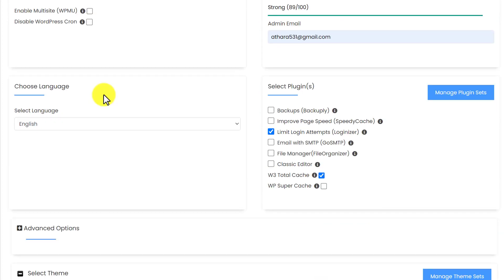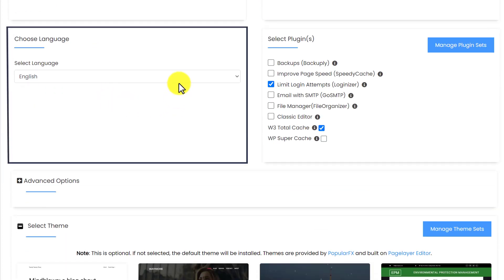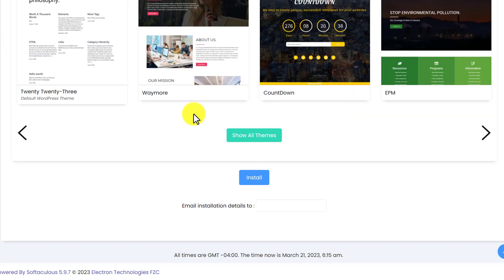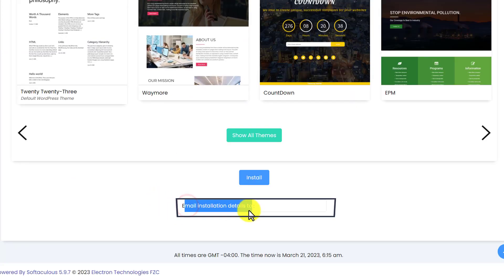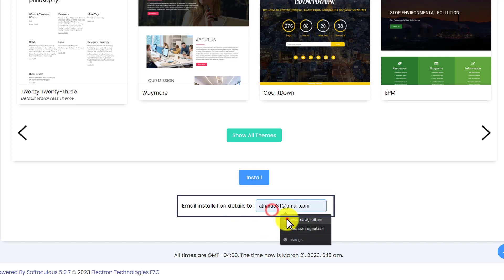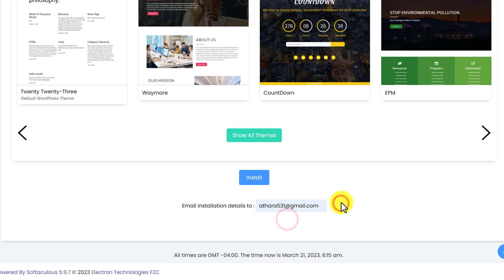From here you can choose the language for your WordPress installation. After that we are going to scroll down to the bottom, where you will see an option to email installation details. Here we are going to enter our email and all the installation details will be sent to us.